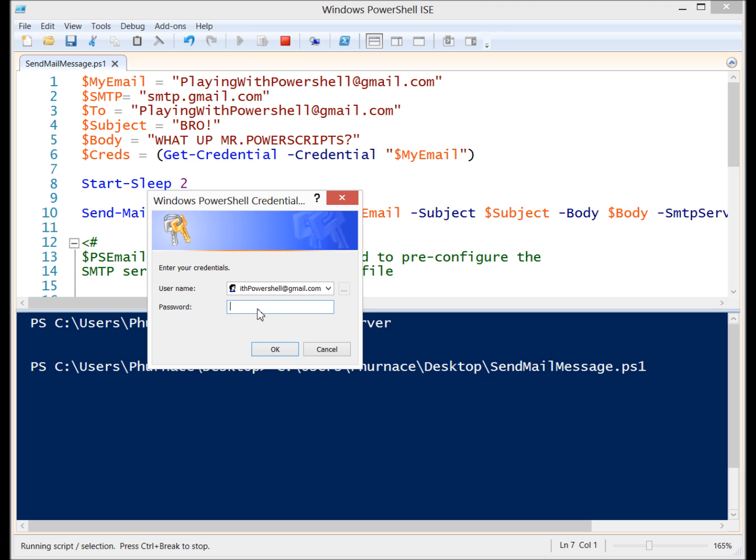I'm going to run it. It's going to ask me for the password. I already have the email filled out.